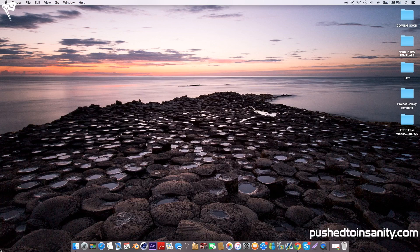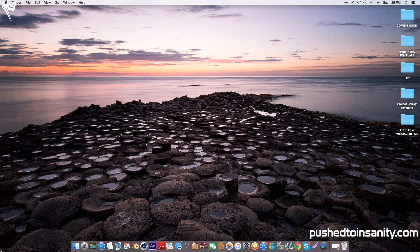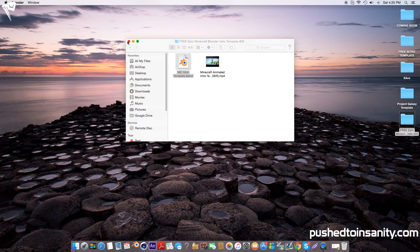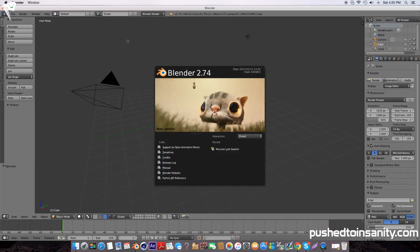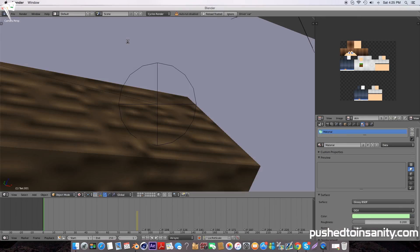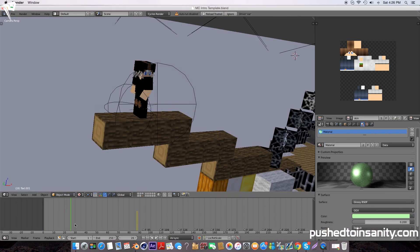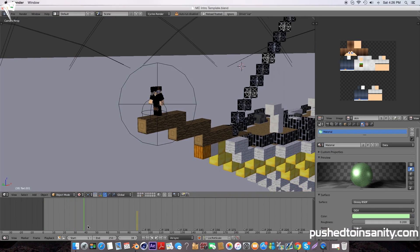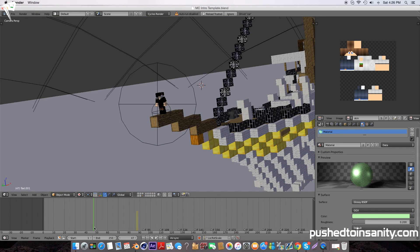Hey what's going on guys, it's Push to Insanity and what you're watching today is another free Blender intro template. Go ahead and open up your Blender intro template file. In this template you have your text and your character. You're able to change the skin, so if you play Minecraft and have your own skin, you can change the character skin in the intro.